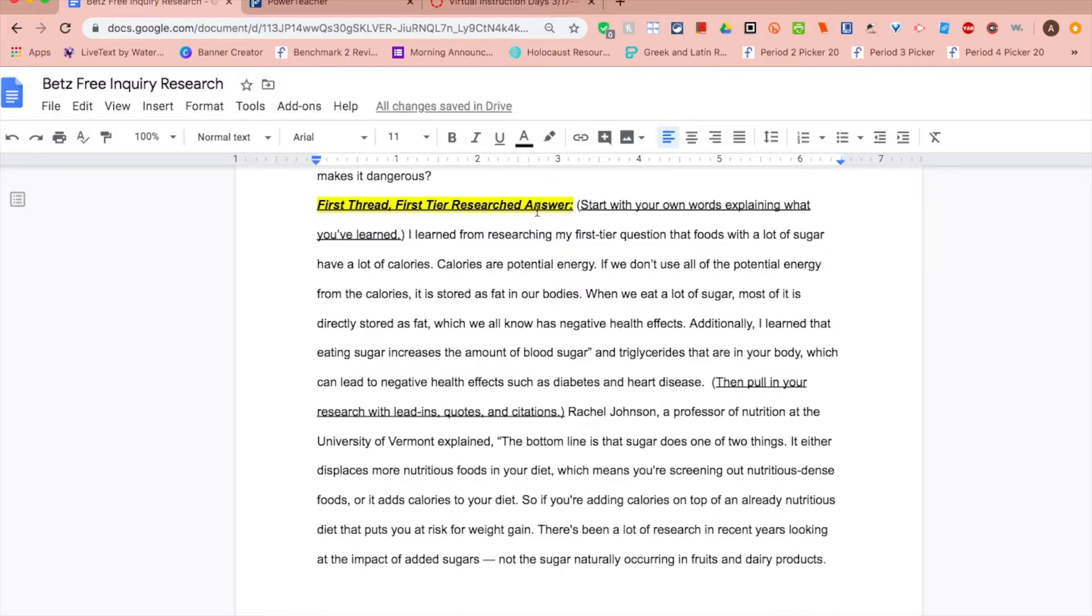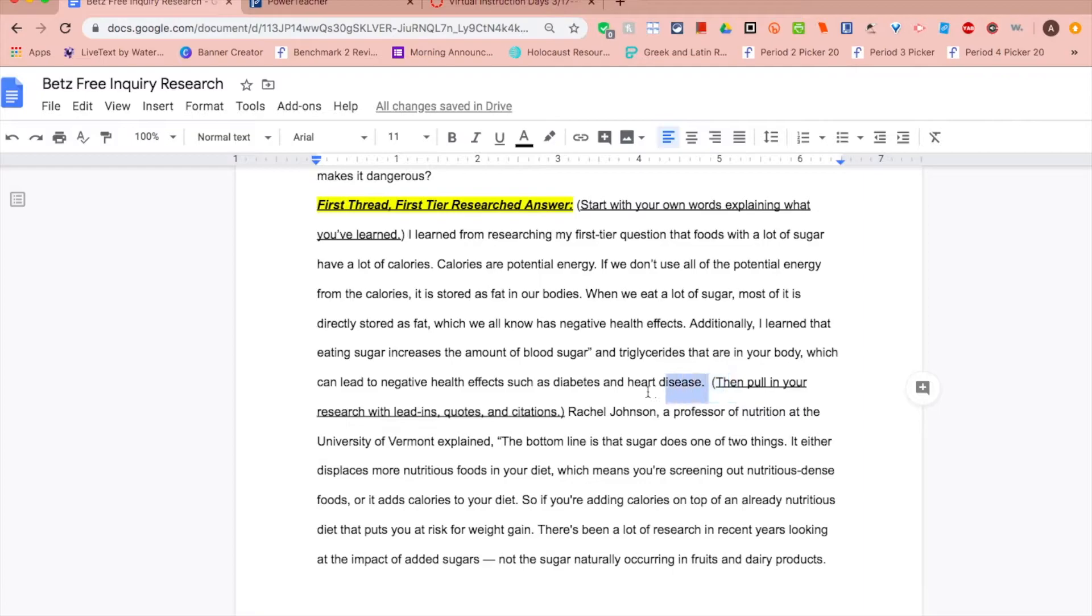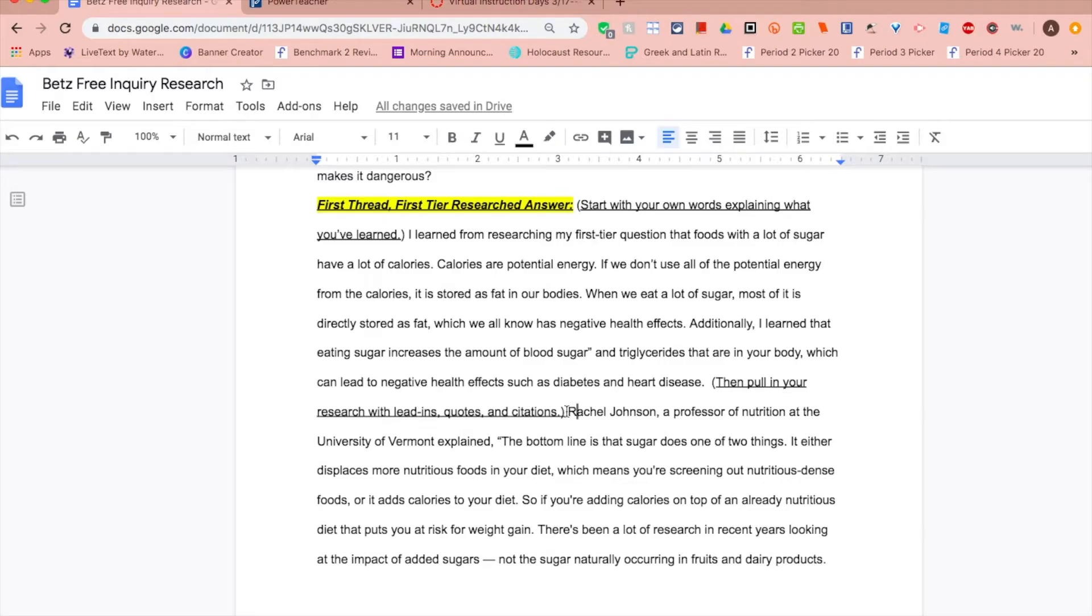For the next part you're going to have your research answer. You'll start with your own words explaining what you've learned. Then you're going to pull a specific quote. You don't have to find them because you already have them saved in your Simple Mind Mind Map.